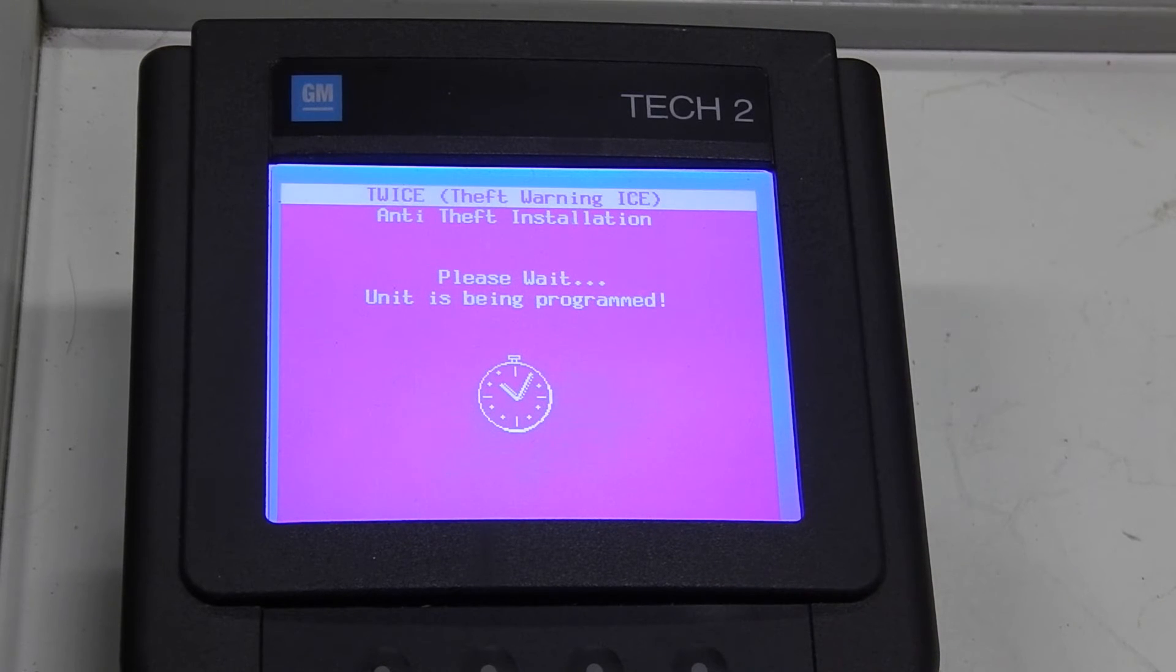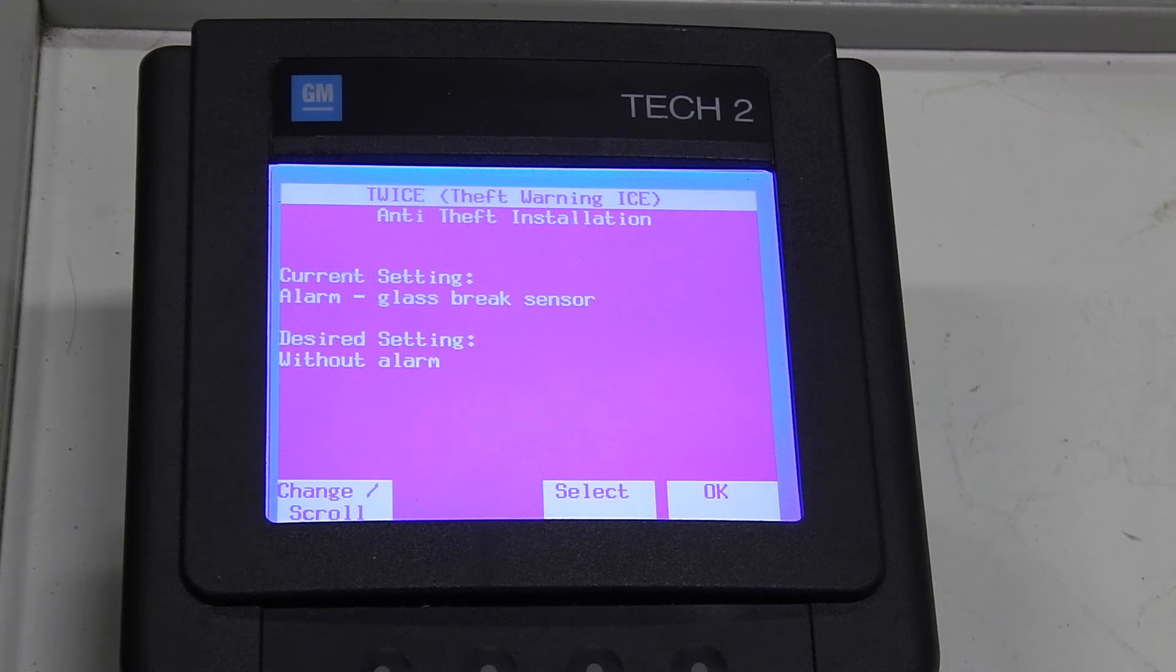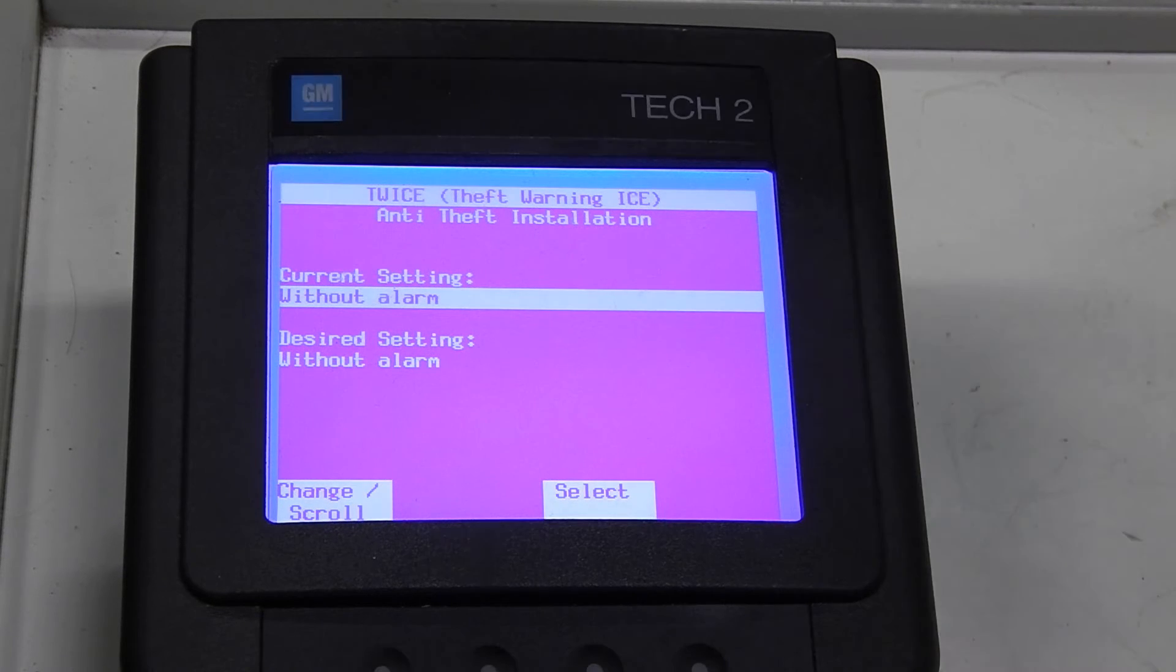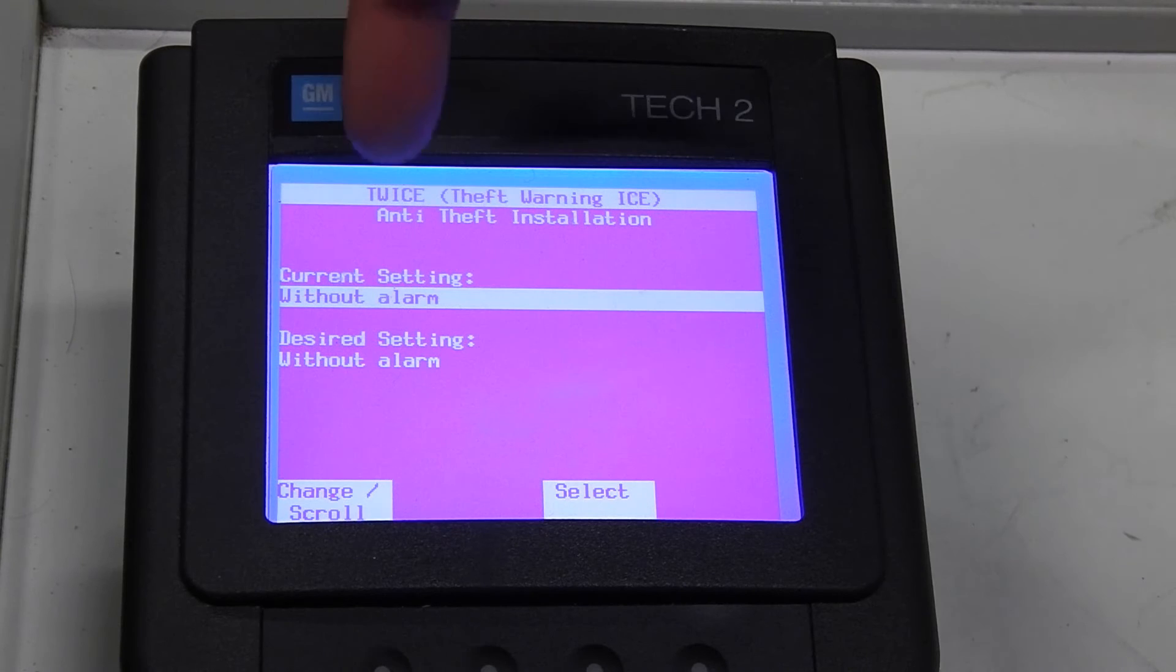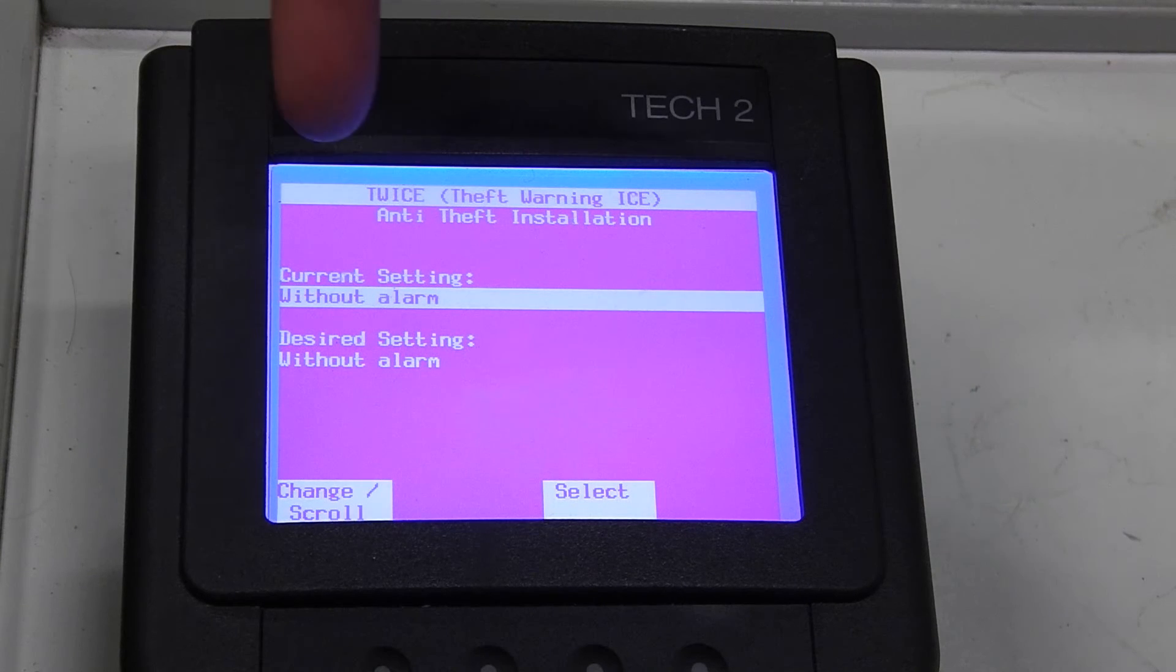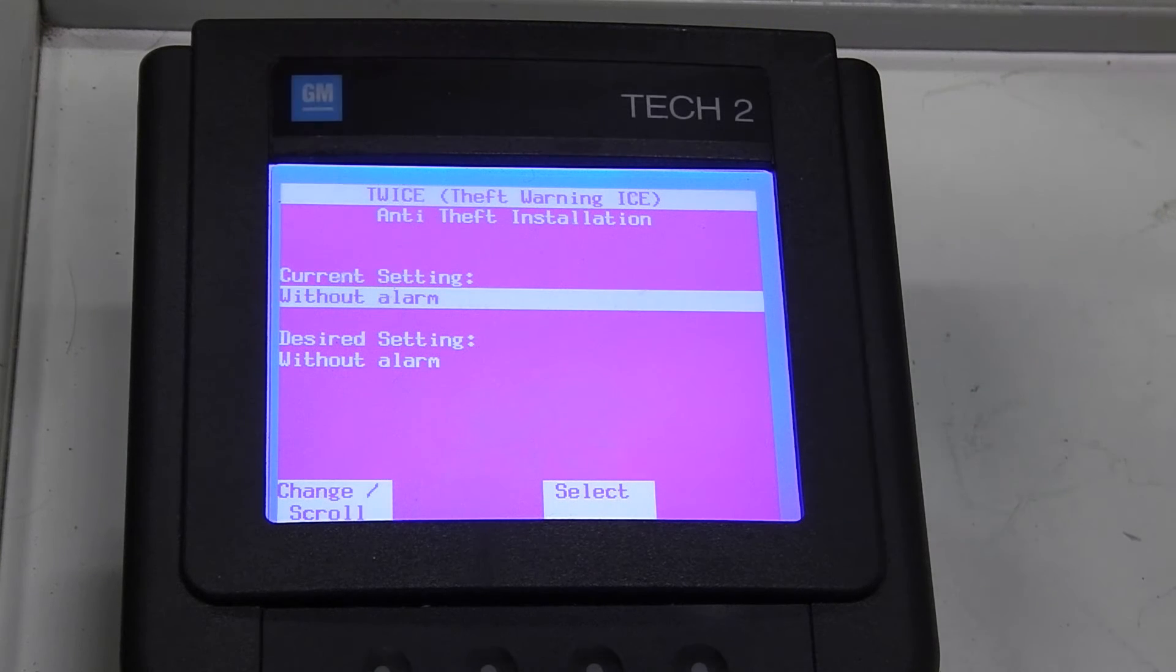Please wait, unit is being programmed. Okay, so the current setting I have now is Without Alarm even though I have alarm components installed.